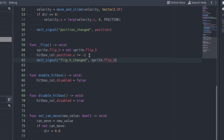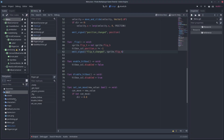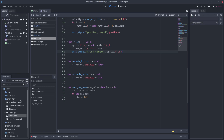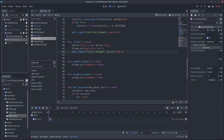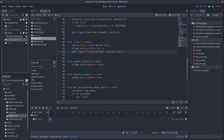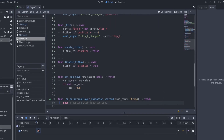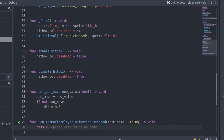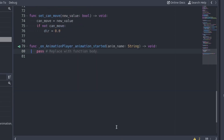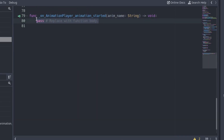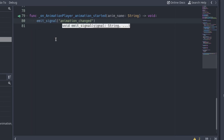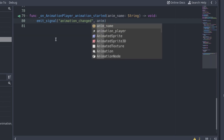We emit the signal after the FlipAge property has been updated, so it will have the current value. As for the animationChanged signal, the animationPlayer has a signal that will be emitted when the animation changes. Connect the animationStarted signal to the script. Don't confuse it with the animationChanged signal — this one is emitted when a queued animation plays, and we don't queue animations, so this signal will never be emitted. Inside the function connected to animationStarted, emit our animationChanged signal, passing the name of the new animation as argument.